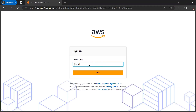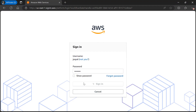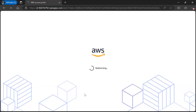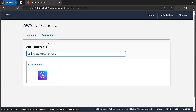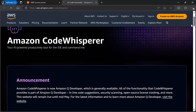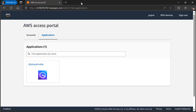It will prompt you to log in with your identity center user credentials. Once logged in successfully, you can see your default profile with access granted. You can also see the announcement: Amazon CodeWhisperer is now Amazon Q Developer. This is the portal that developers will be using.